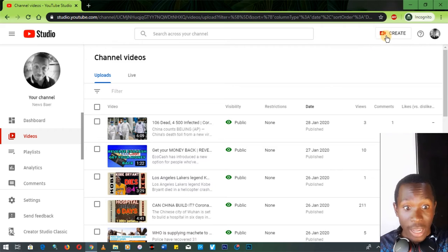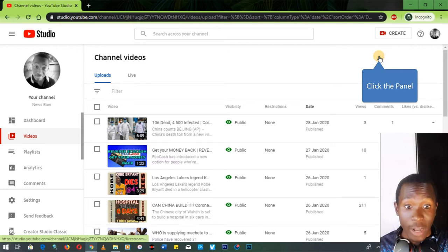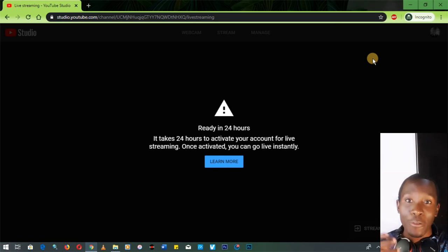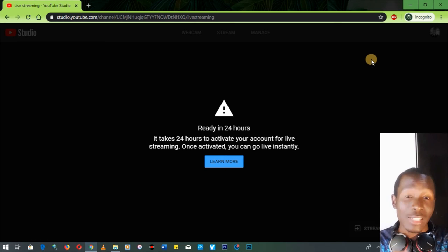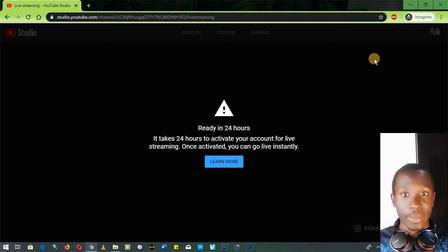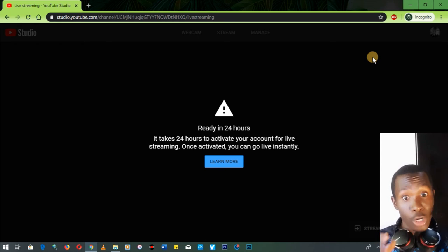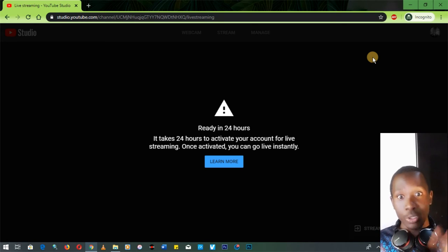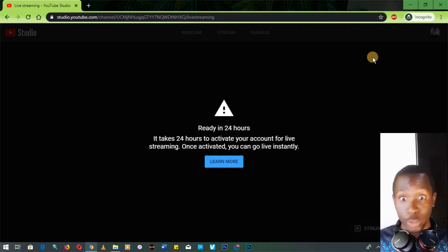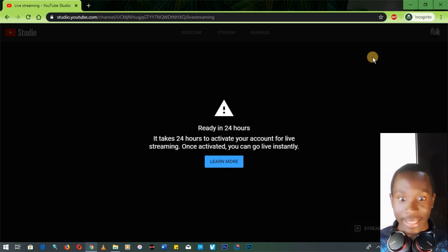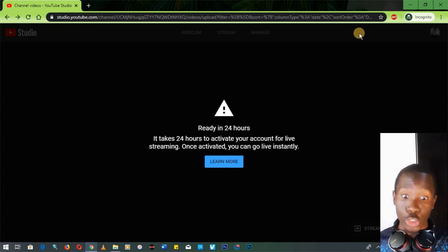Now let's learn how to go live. Note that if you've verified your Google account within the last 24 hours you might not be able to go live straight away, but you'll certainly be able to within the next 24 hours. It's pretty simple — press where it says 'Go Live,' enter the title, tags, and then there's a Go Live button and you're done.